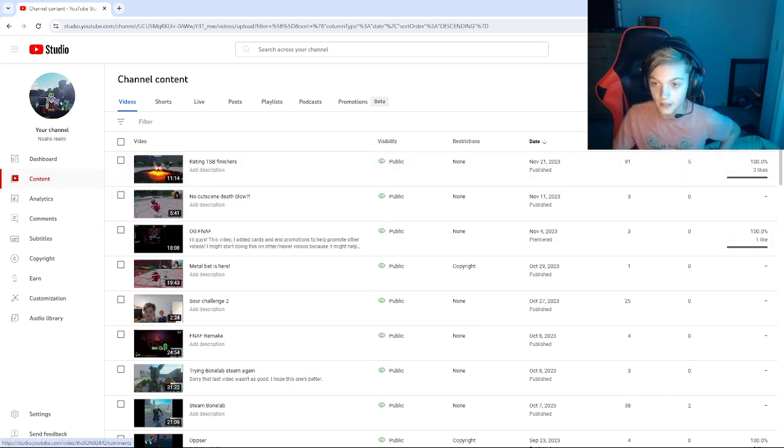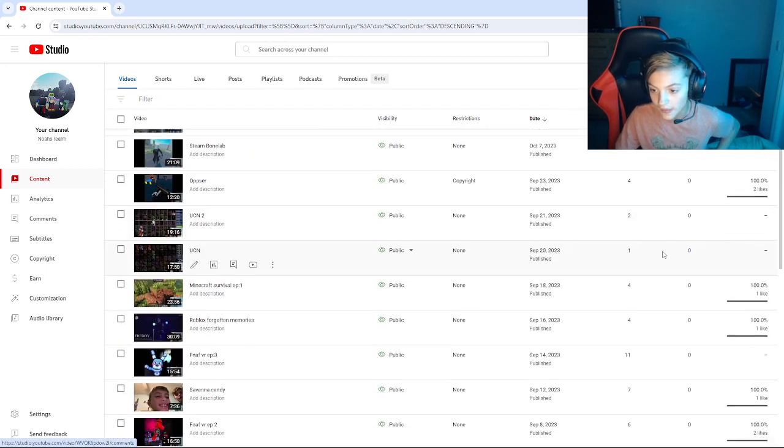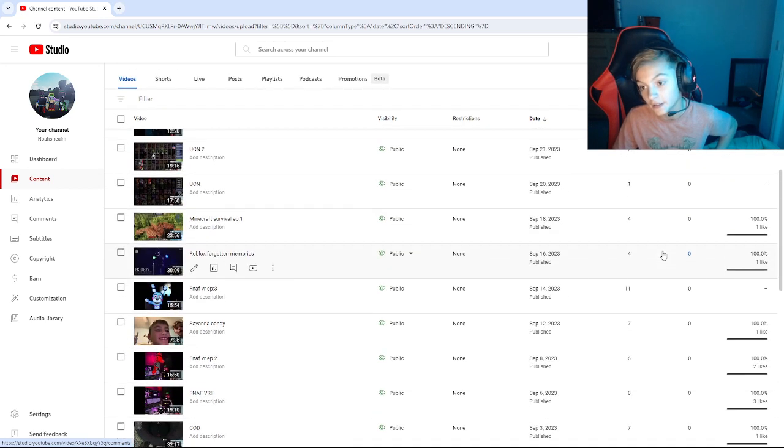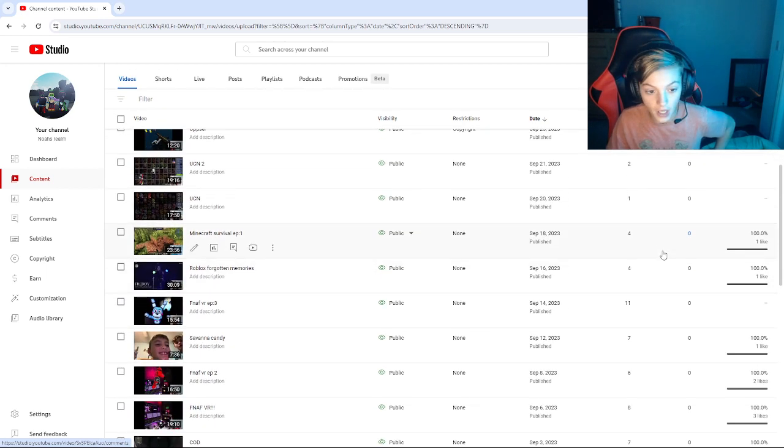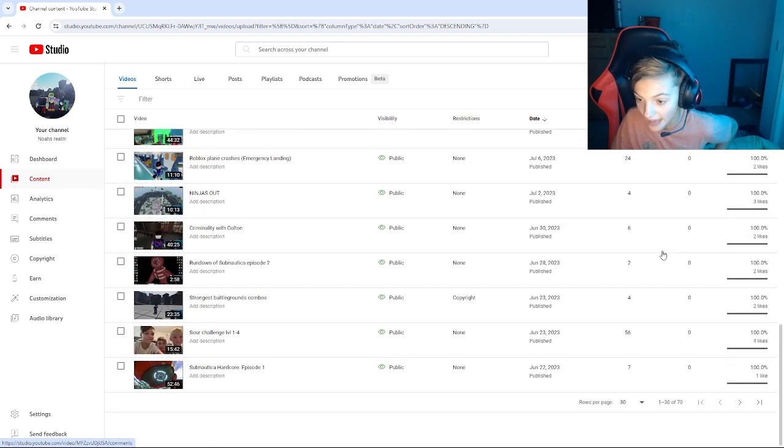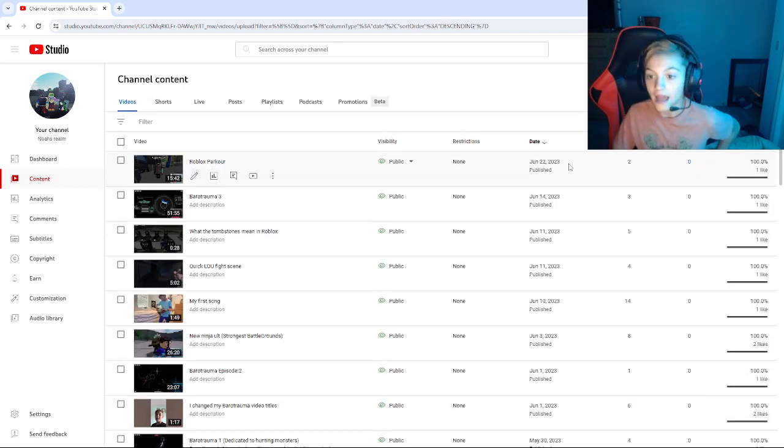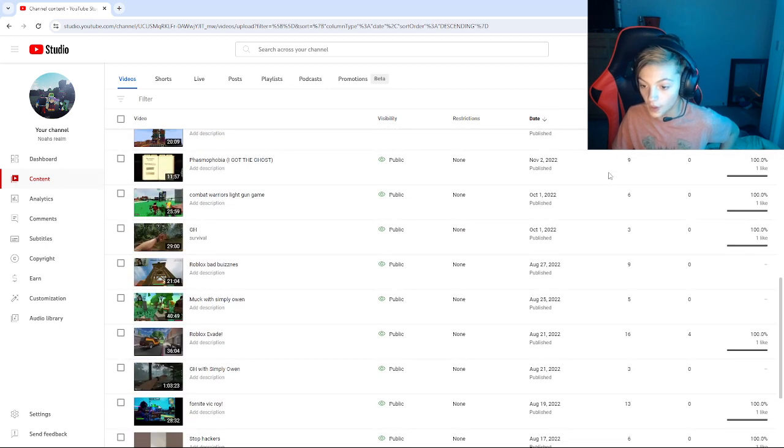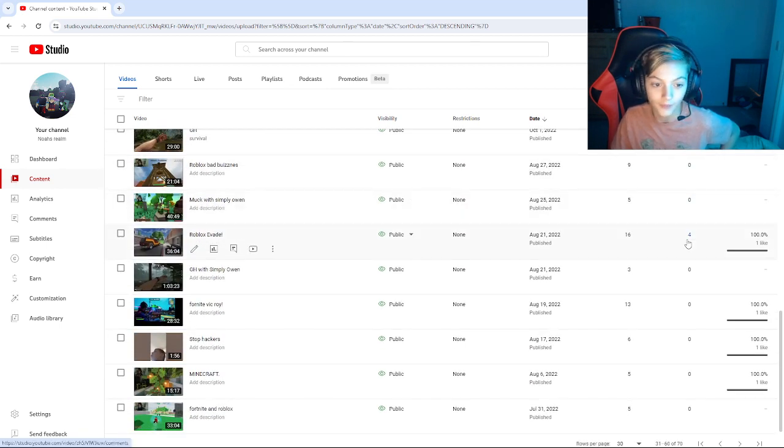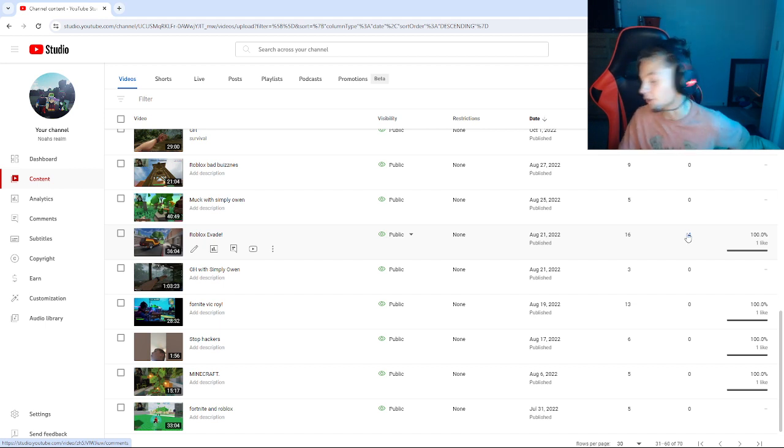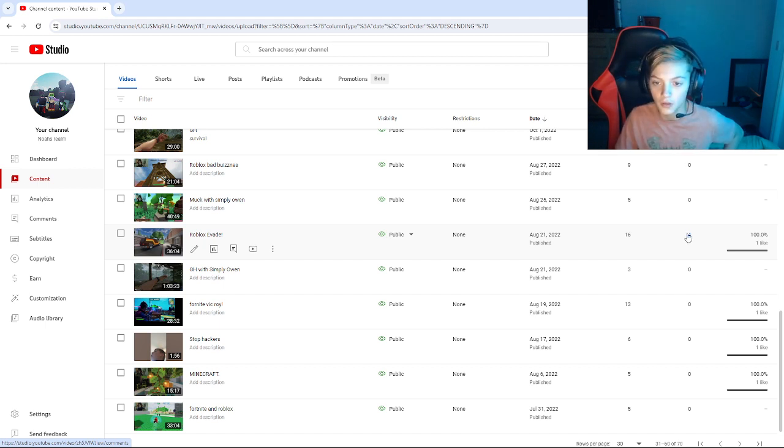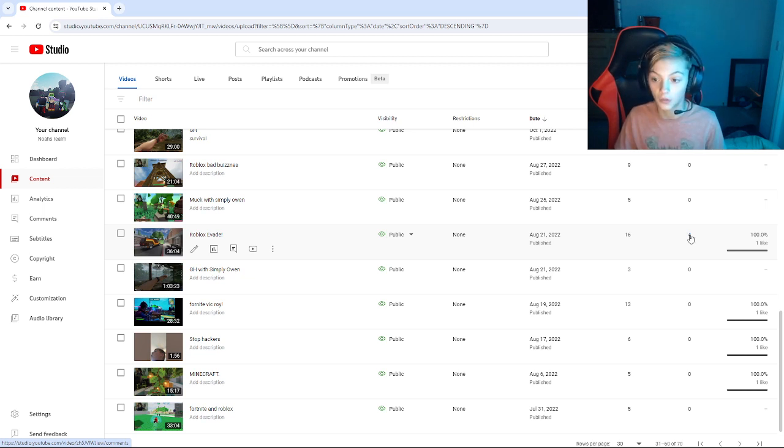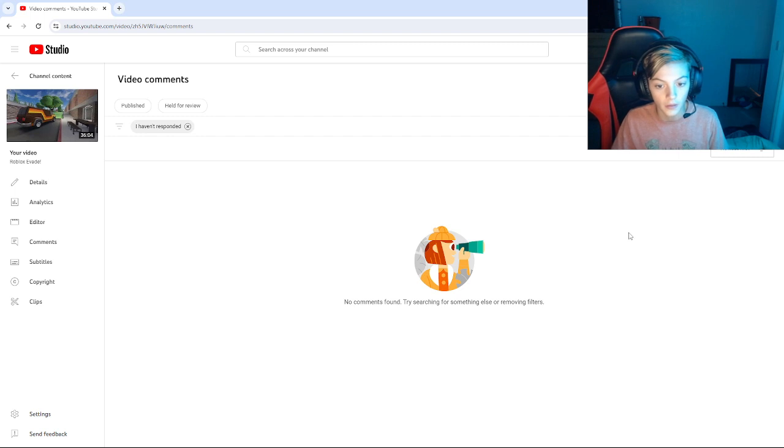Do you guys know the last video that I had a comment in? The last video with comments was Roblox evade, August 21st. That's not long ago, 2022. This was over a year ago.